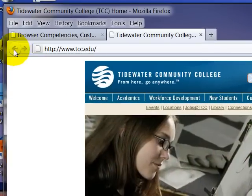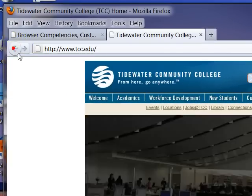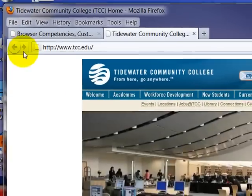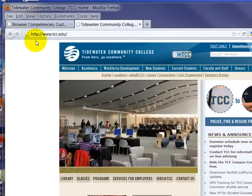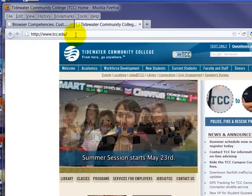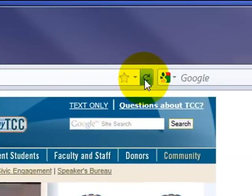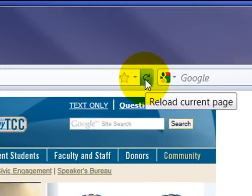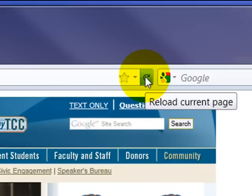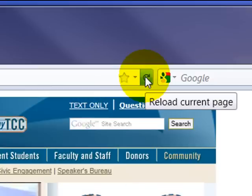Basic, again, your back button, forward button, same place as IE. There is the refresh button, same behavior here. If you refresh it's one thing, if you control refresh it's a more powerful refresh.